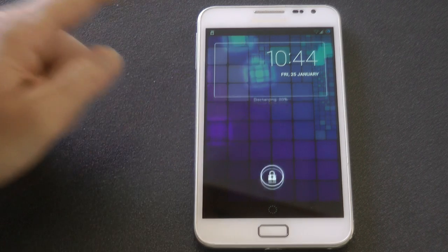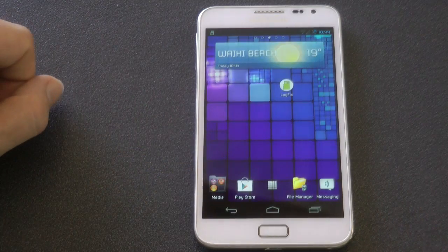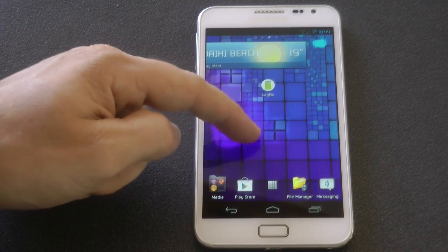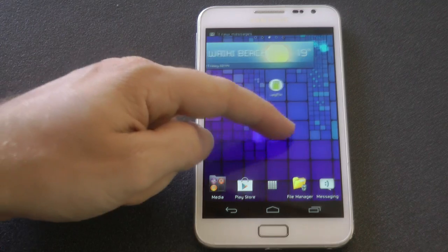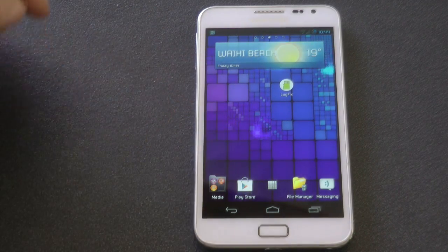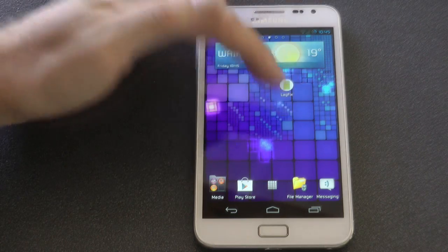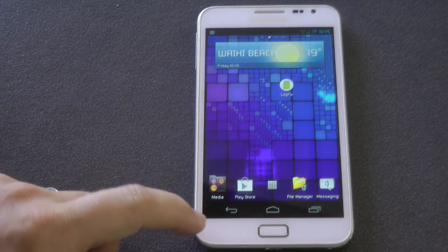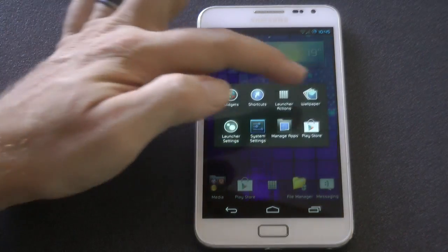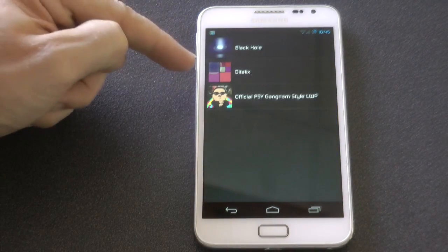Before I get into it, I'll talk about my live wallpaper because I'm surely going to get some questions about that. It's called Dittalix. As you can see, you can touch it and it splits into segments, and as you swipe across it, it also splits the path into segments.